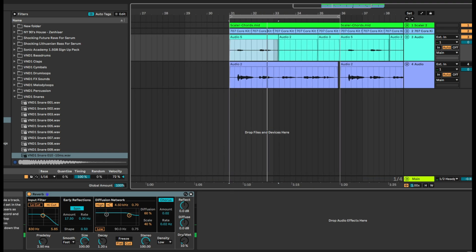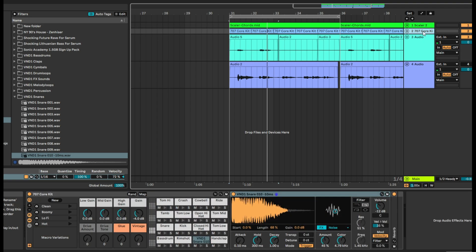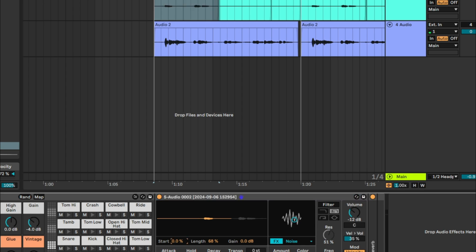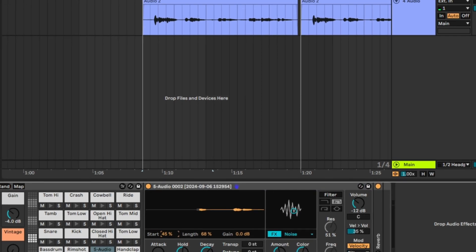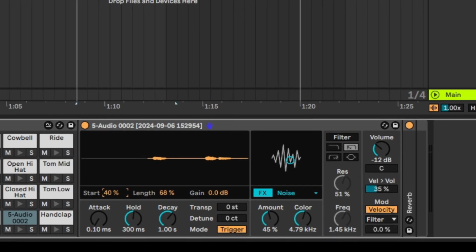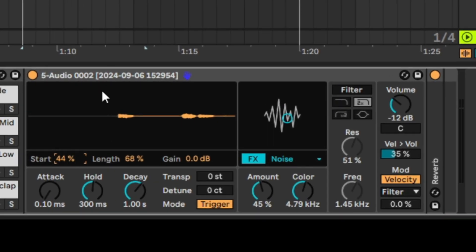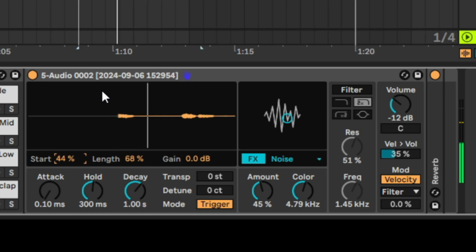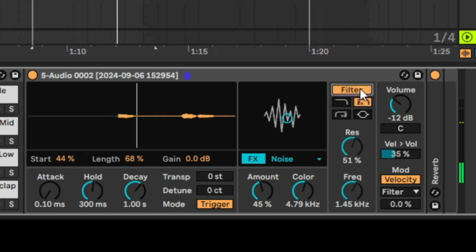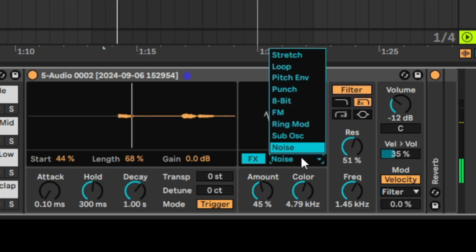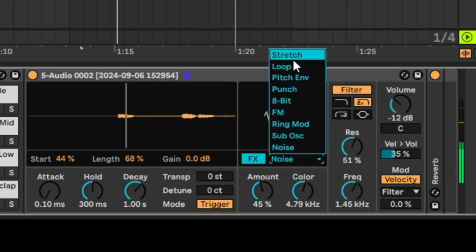Let's take that away and move that voice sample into the sampler. Let's increase the starting position because there's a bit of a gap at the start of the sample. So I've basically replaced the snare with a sample of my voice saying 'all right.' Let's bring it back to the stretch algorithm.